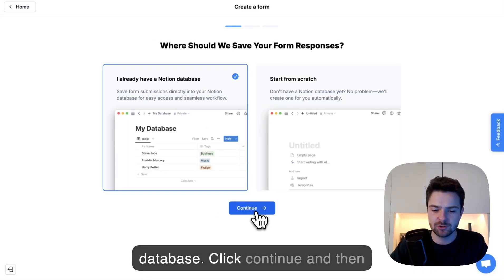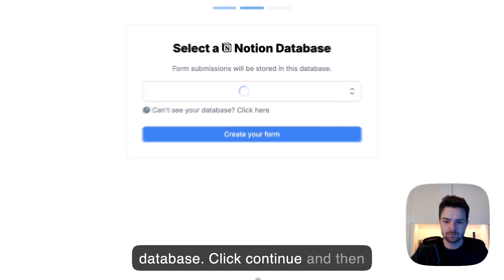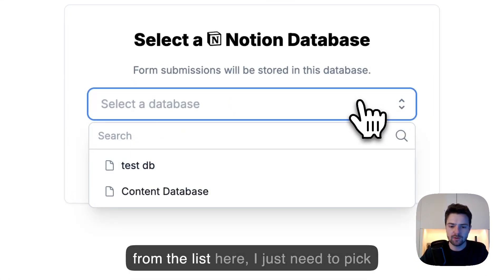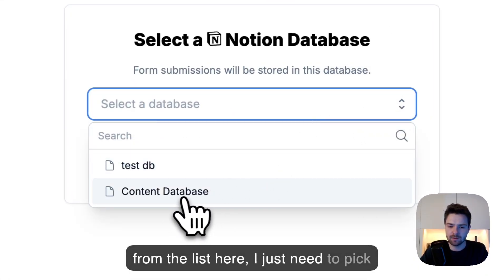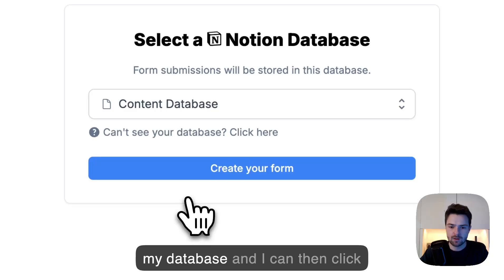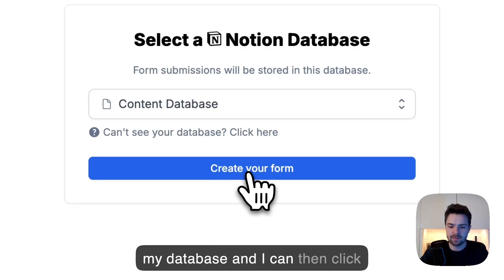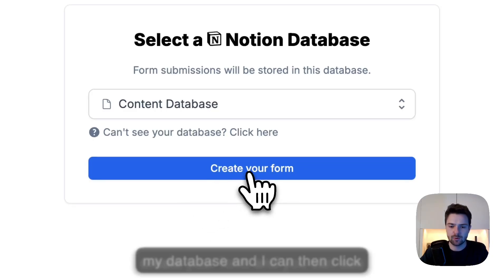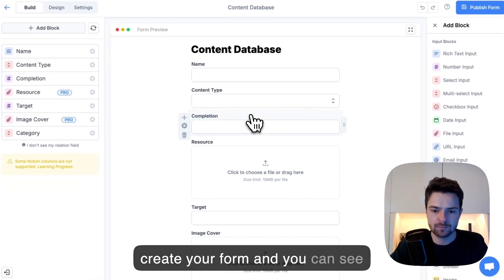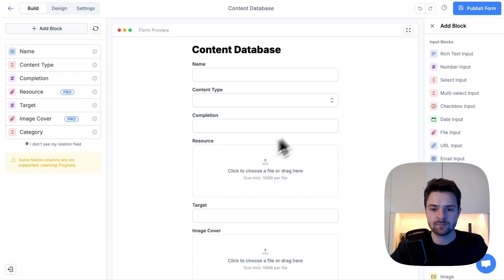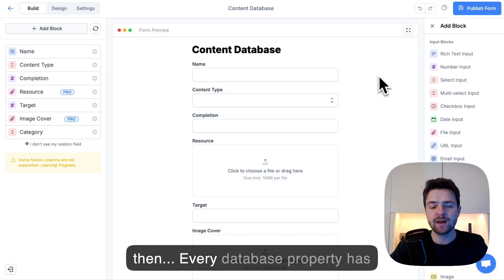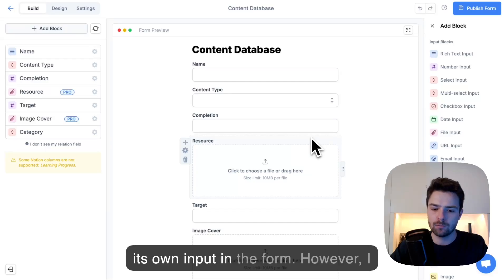I'll click continue, and then from the list here, I just need to pick my database. And then I can click create your form. You can see that the form preview already appears here.